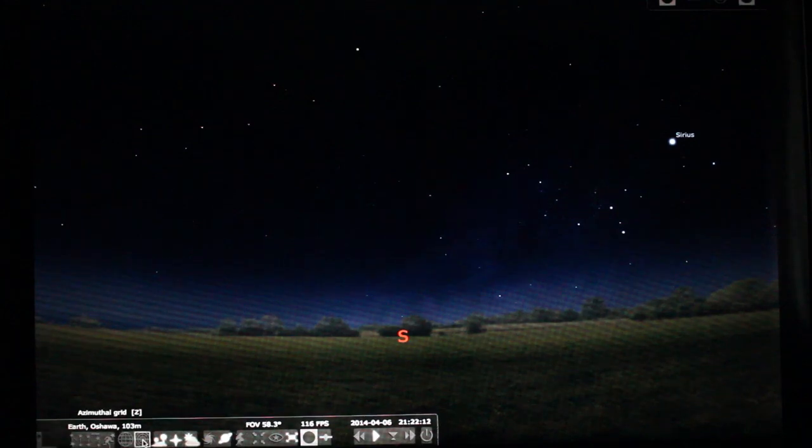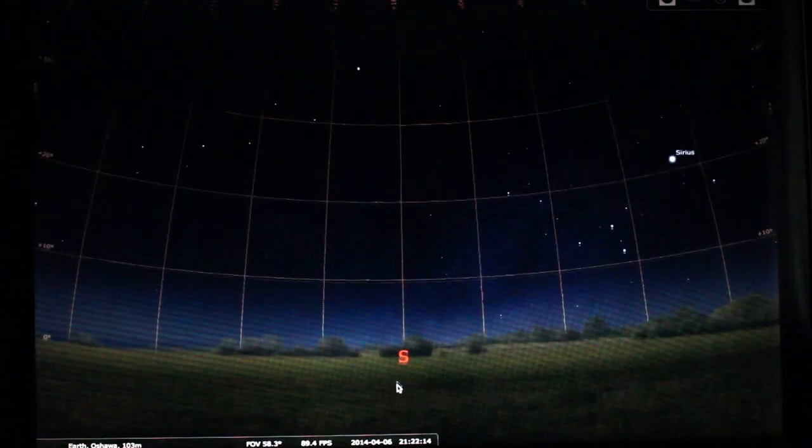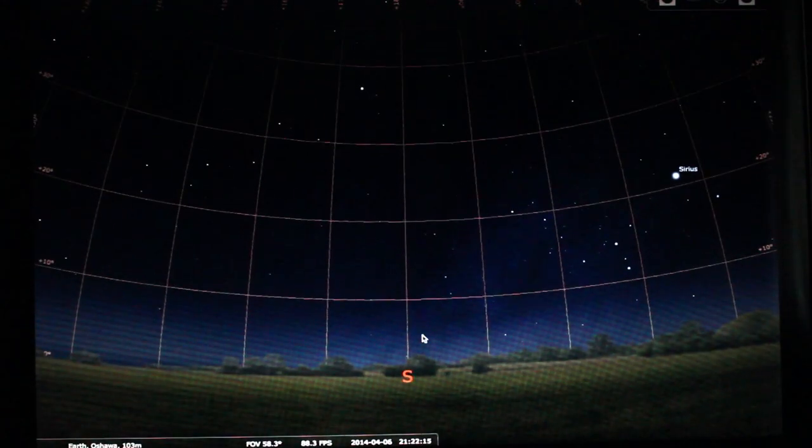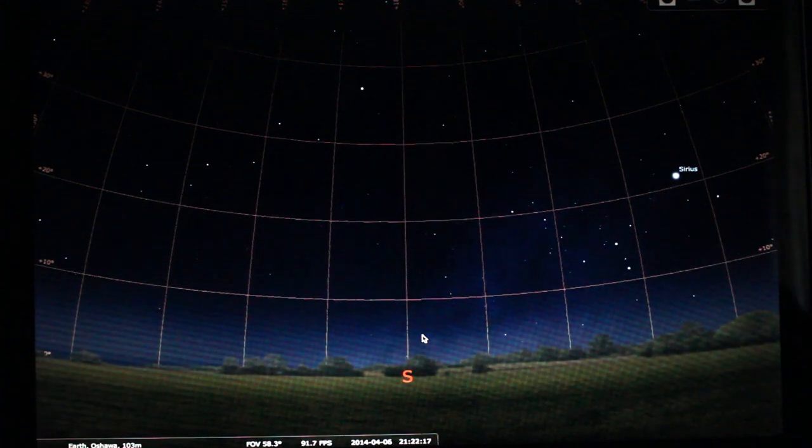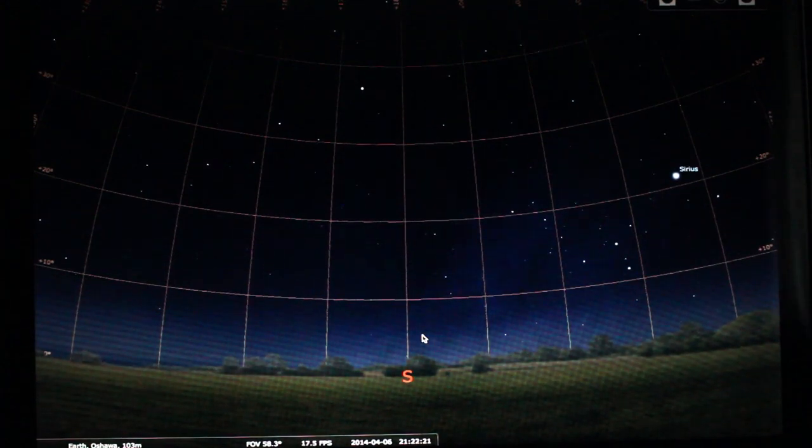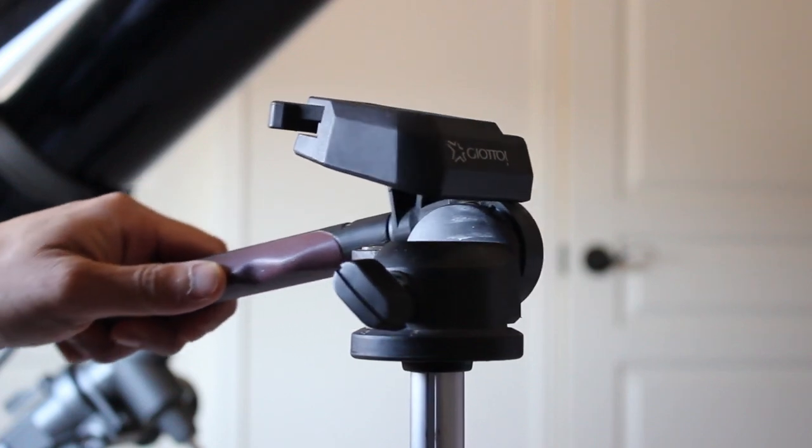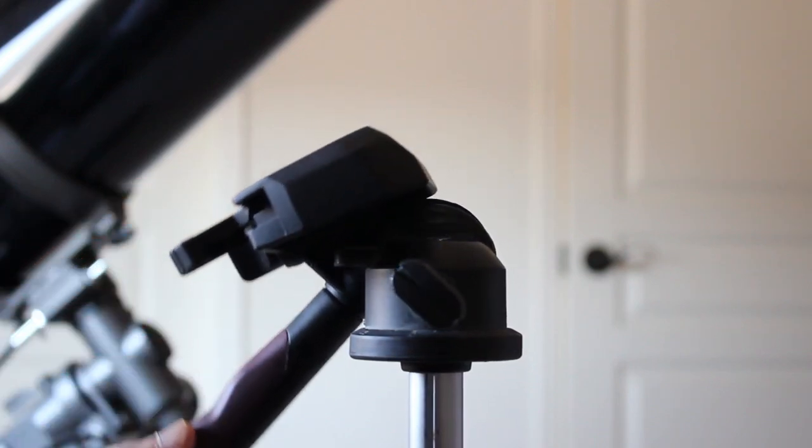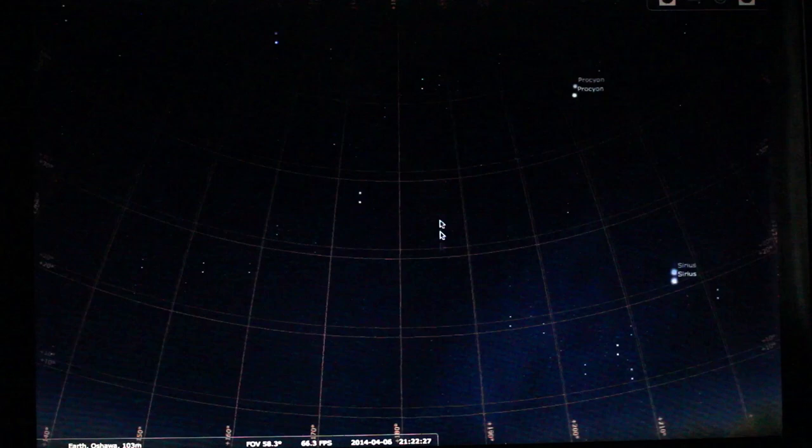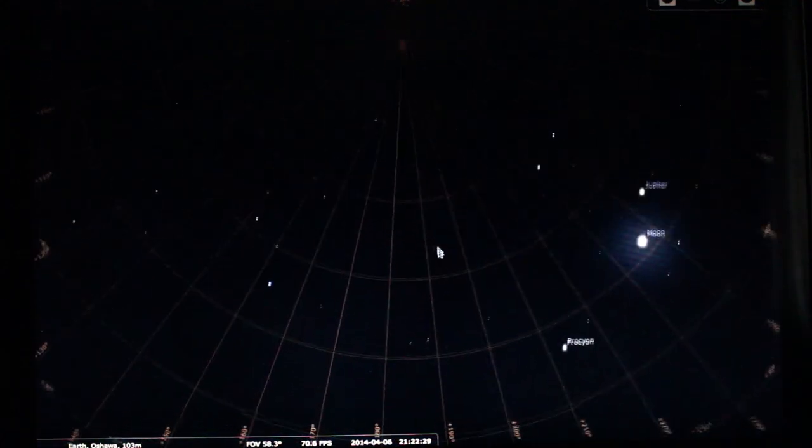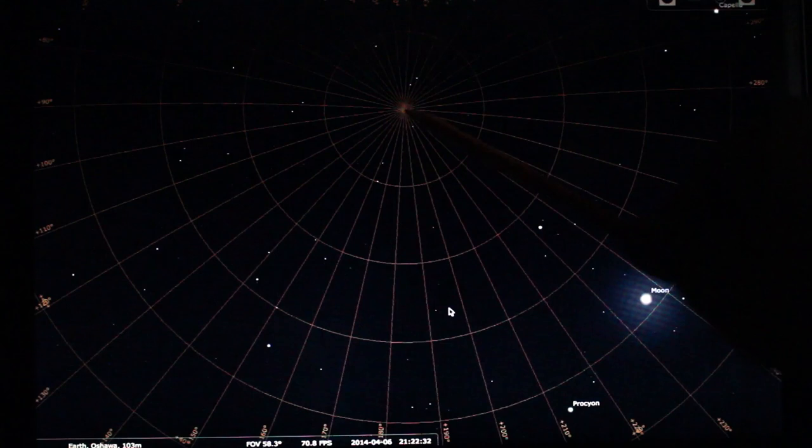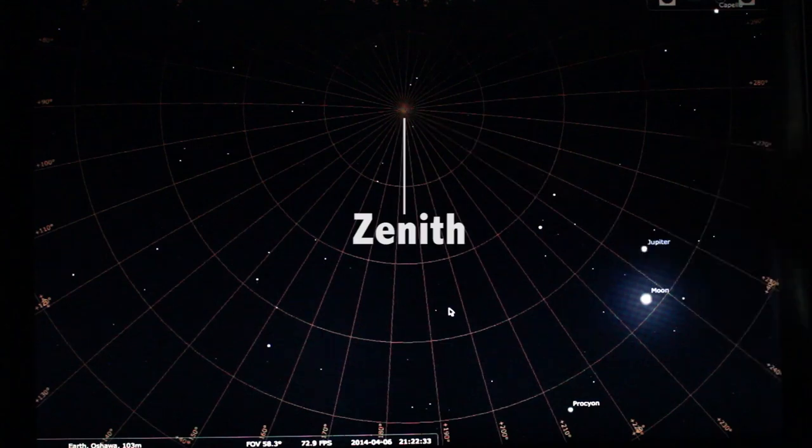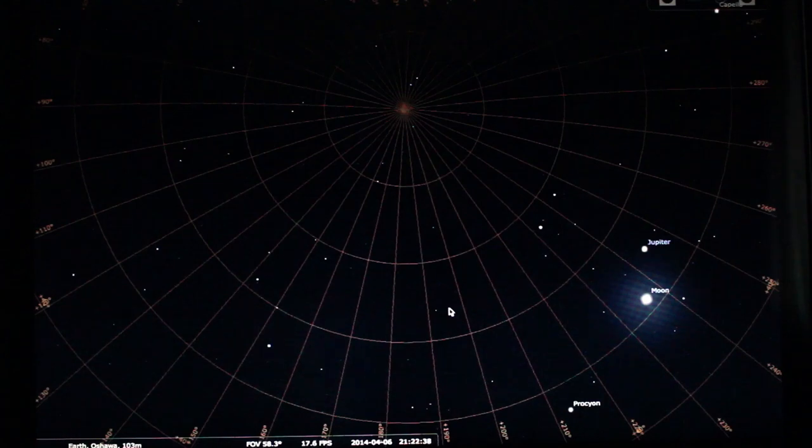I'm going to turn on the azimuthal grid lines. Now these are the grid lines that you use as a coordinate system if you were using an altazimuth mount. If you were to take your altazimuth mount and pointed it straight up overhead, the highest point would be located around here. This point is called the zenith. This is where the vertical axis of the mount is pointed at.